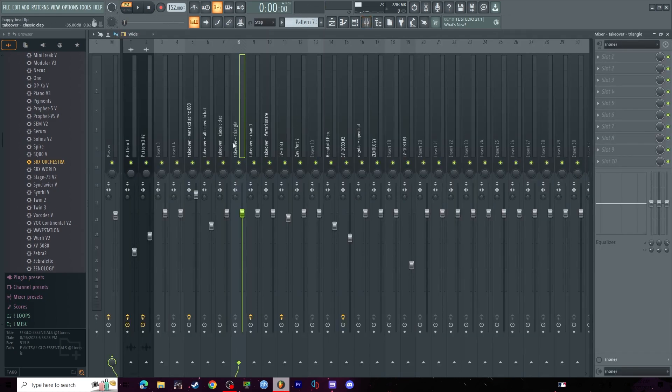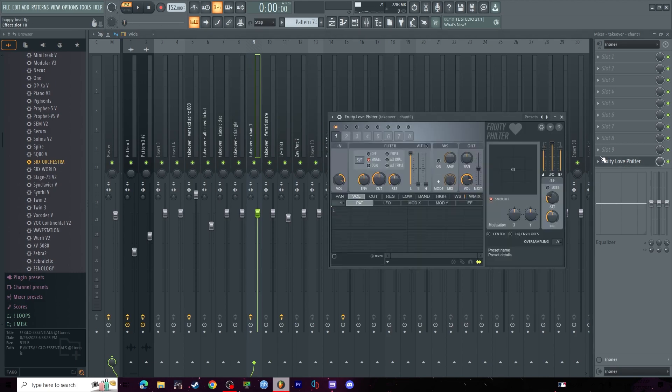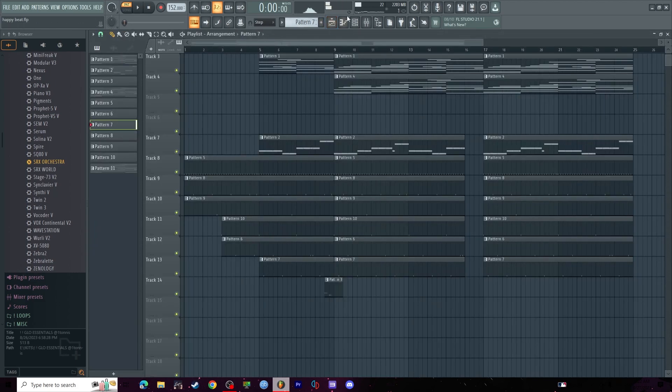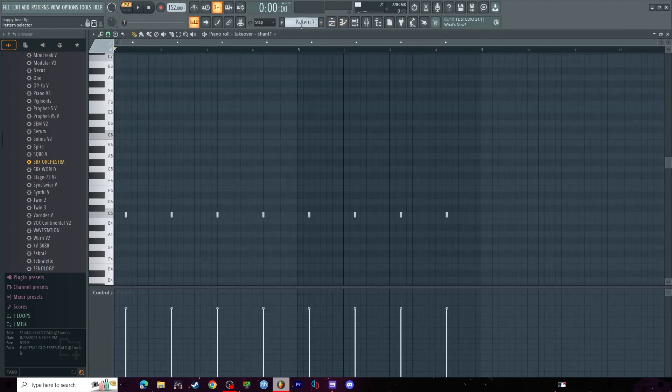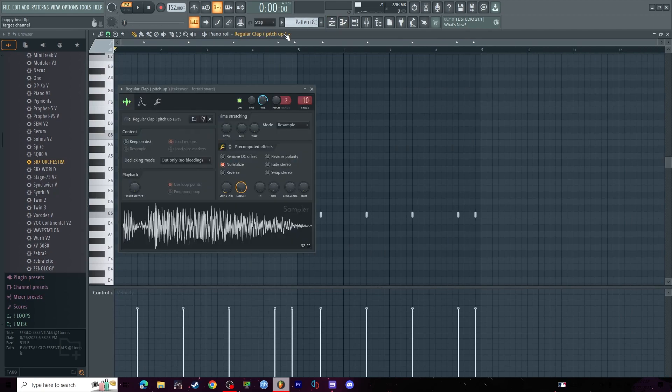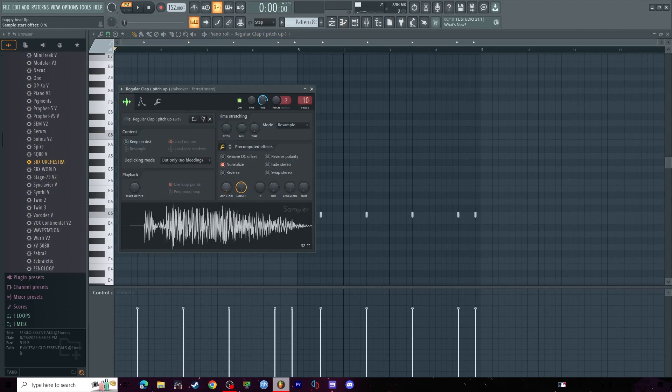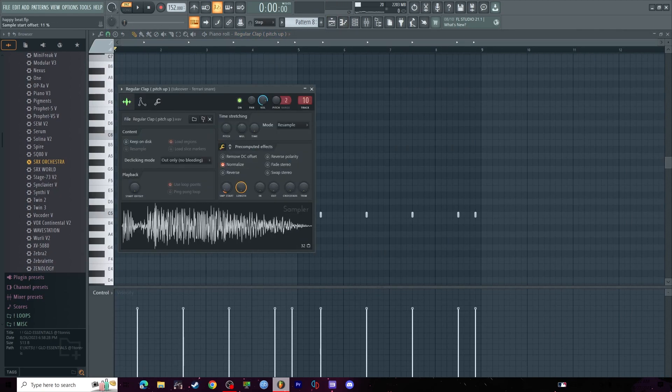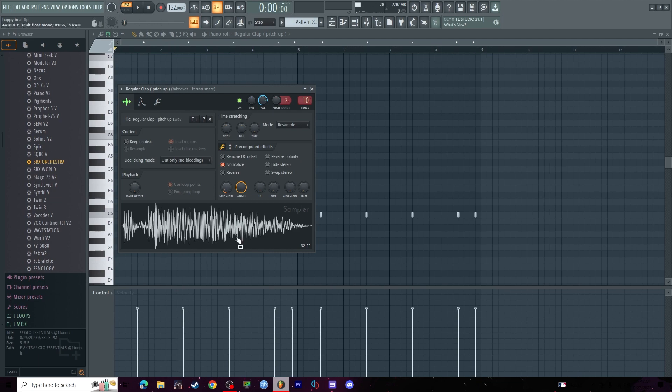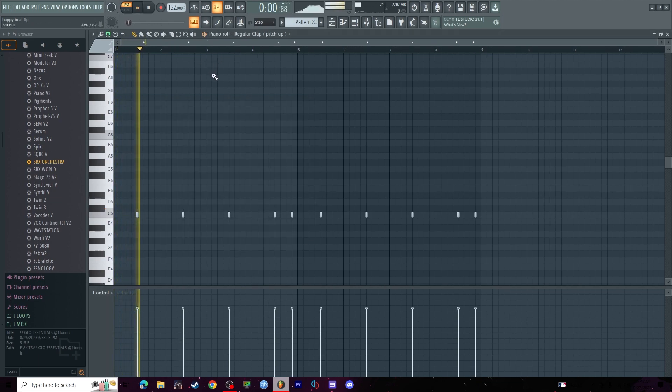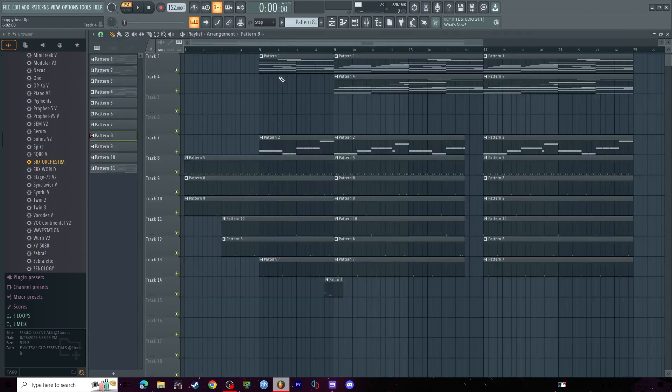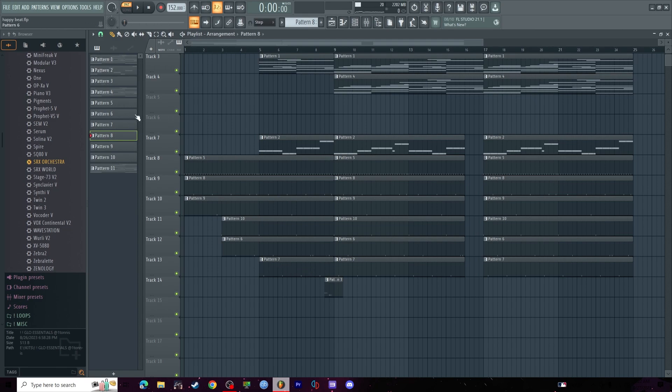I threw a love filter on this chant, just a basic one, no preset. Next clap, I changed the start offset or whatever, SMP start, just because it was kind of off-timed weird.